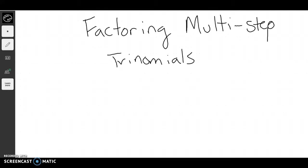In this section we're going to talk about factoring multi-step trinomials. The biggest thing you need to realize is that factoring multi-step trinomials is exactly the same as factoring out the GCF, and then factoring trinomials like normal. Let's look at an example.